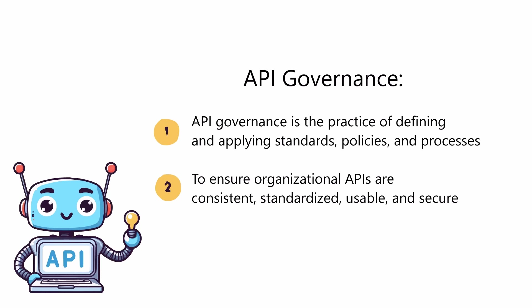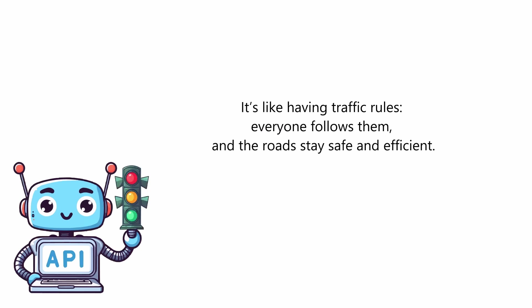It ensures that your APIs are consistent, standardized, usable, and secure across your organization. It's like having traffic rules - everyone follows them and the roads stay safe and efficient.